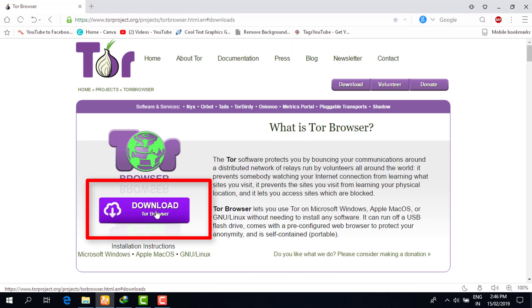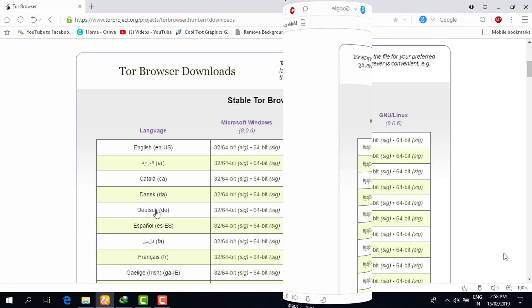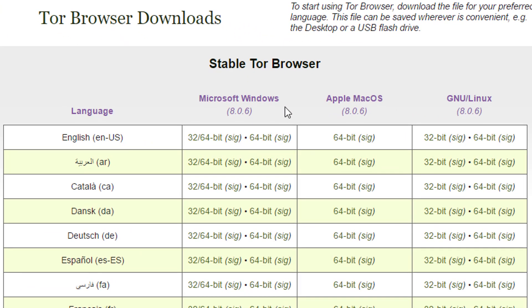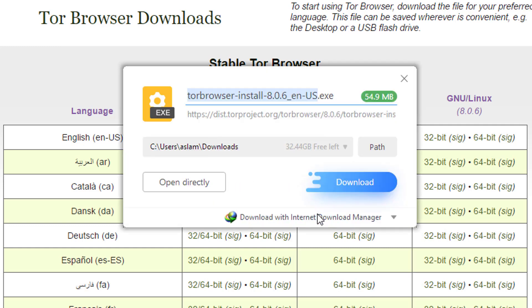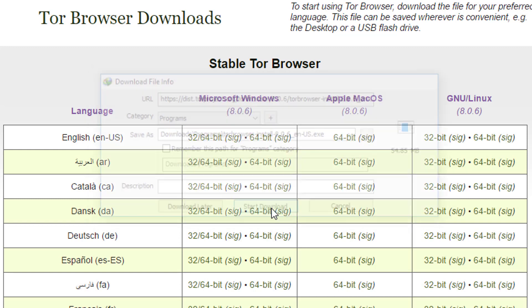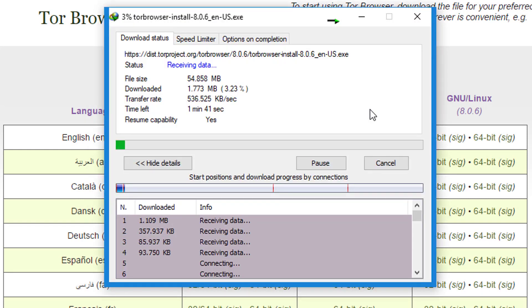What you're going to do is click on 'Download Tor Browser.' When you click on that, you will be automatically redirected to the download window. Right now I am using Windows, so I will select 32-bit or 64-bit and click on that. Now I have the option to download the Tor Browser .exe file, so I will click on 'Start Download' and wait a few minutes.